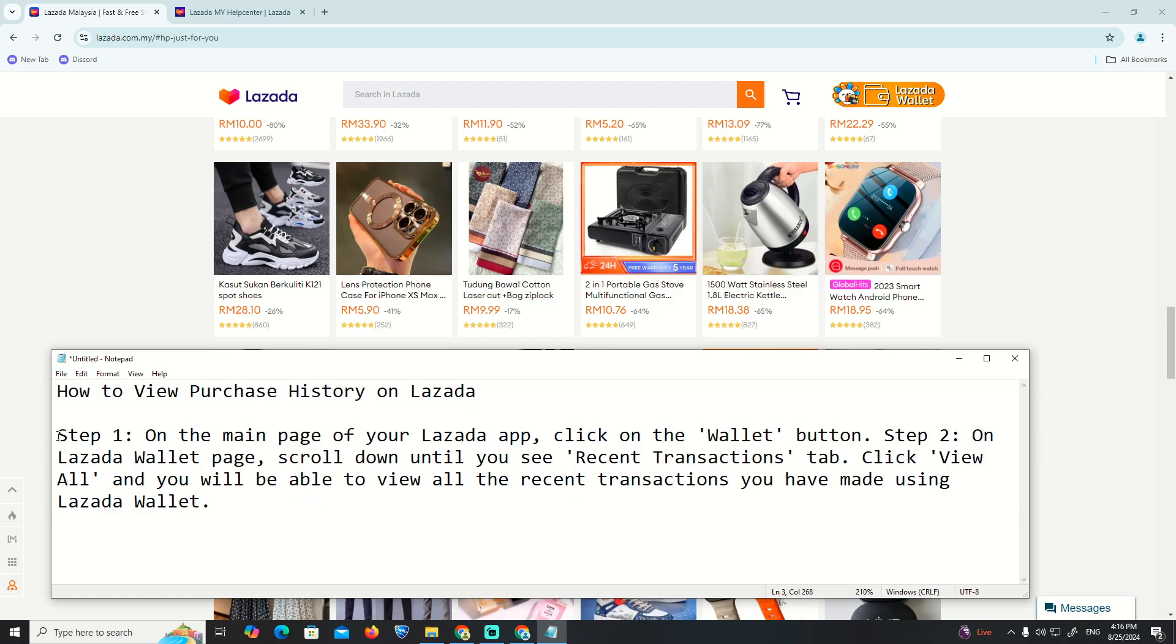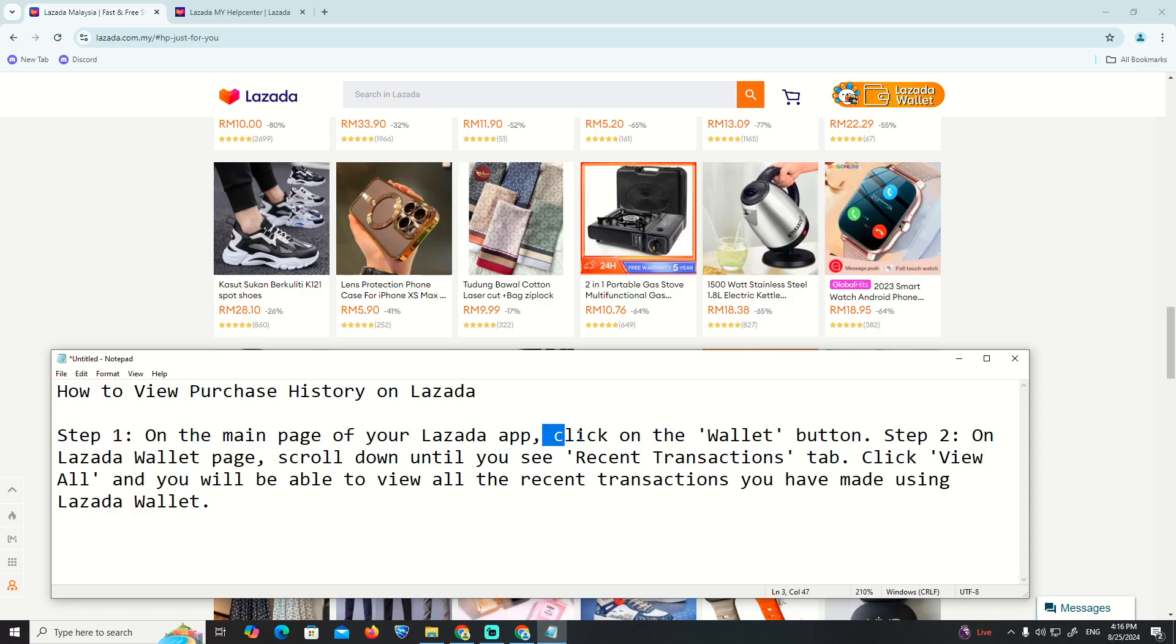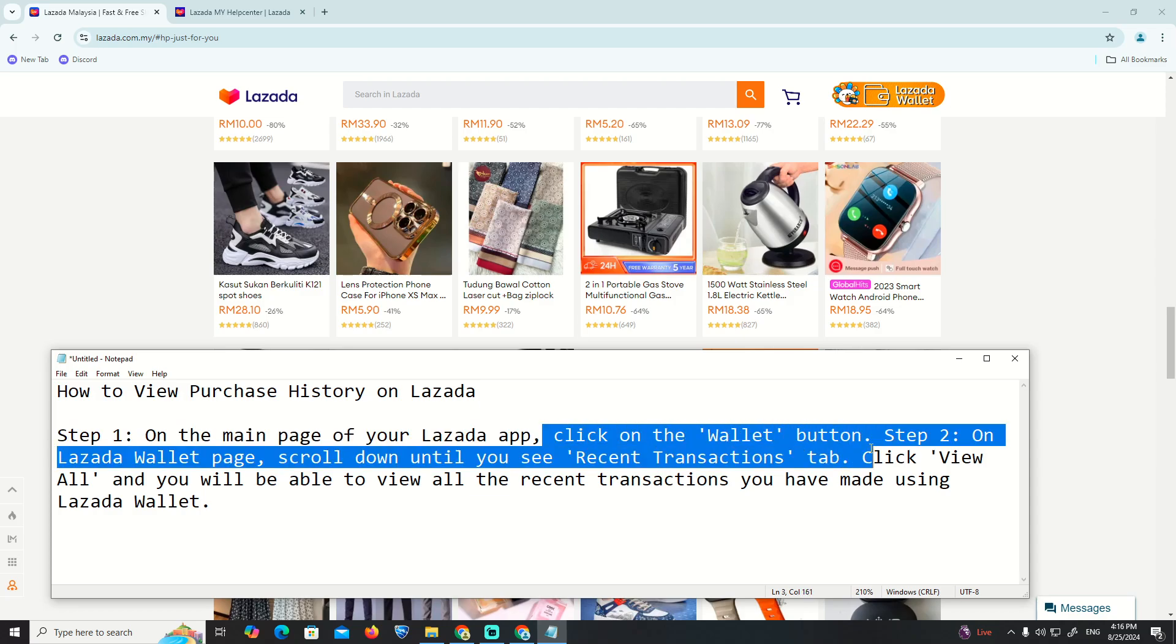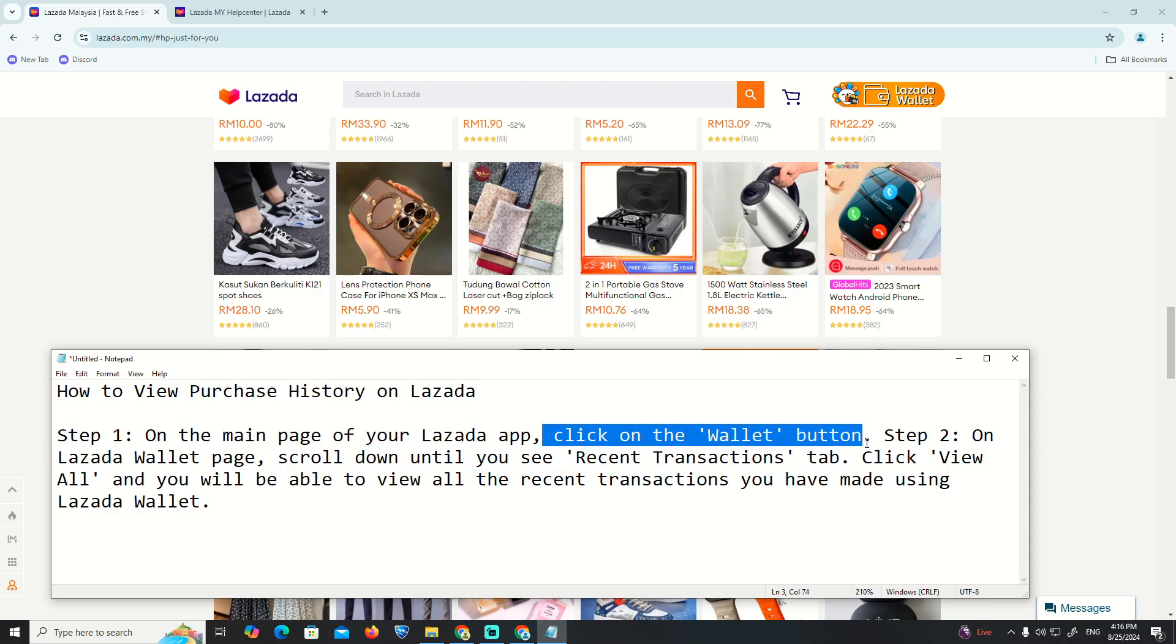Step 1: On the main page of your Lazada app, click on the Wallet button.